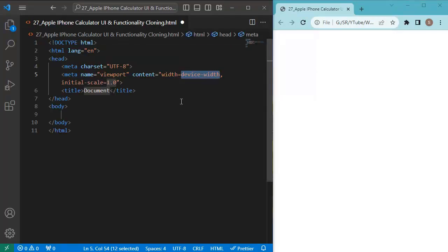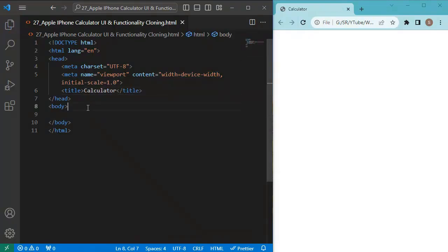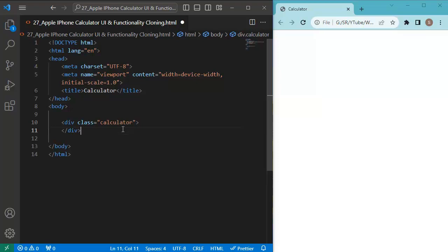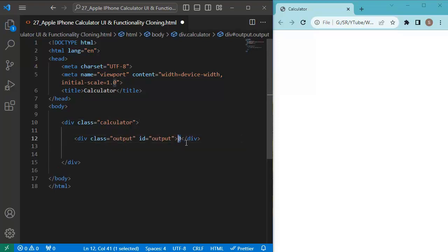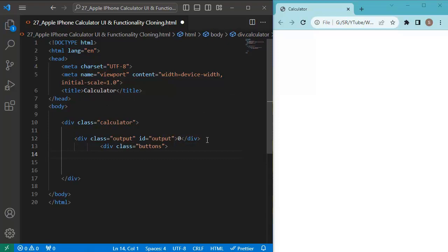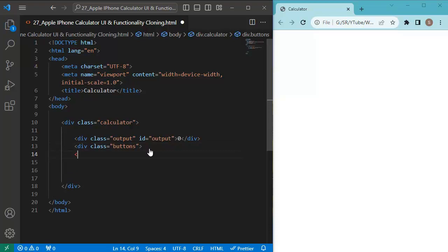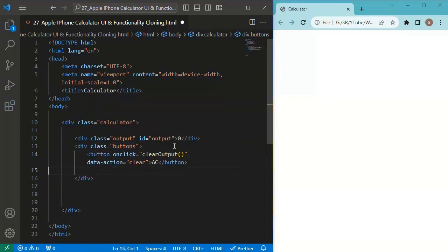Let me start with the basic HTML structure. I'll give the document a name as 'calculator'. The first step is to create a div that represents the calculator's container. Within this, let me add our first button — the output button — and initially set the value to zero. Next, let me create a div for our buttons section and give it a class named 'buttons'.